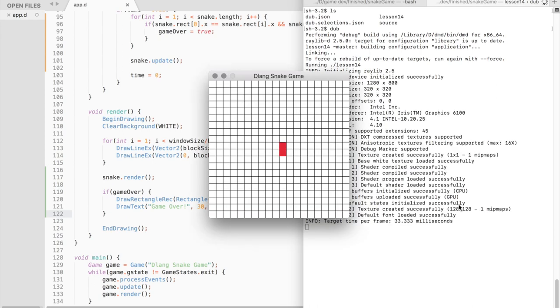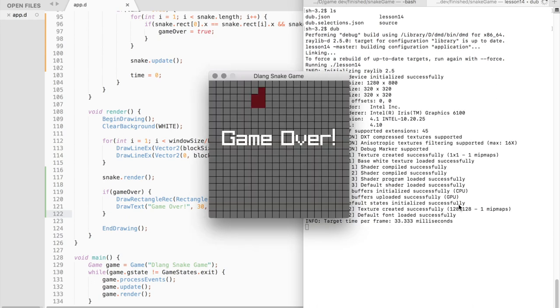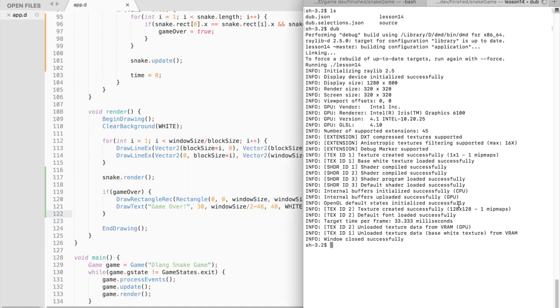Compile and run. What you should get is a moving snake and if you bump into its tail, the game over message should appear.